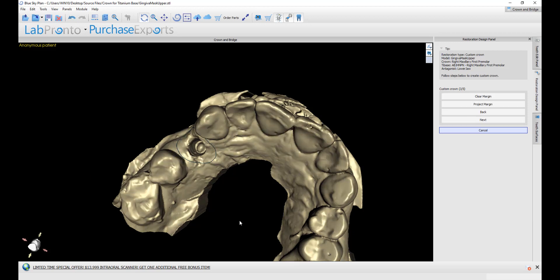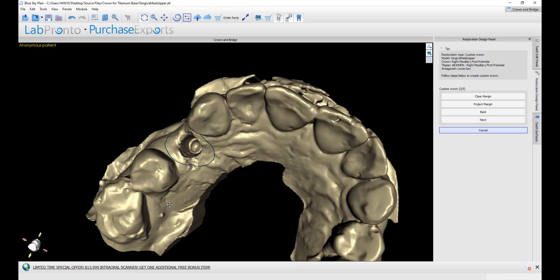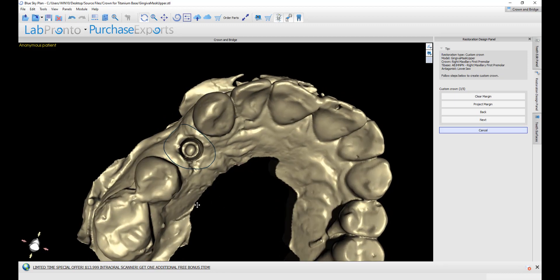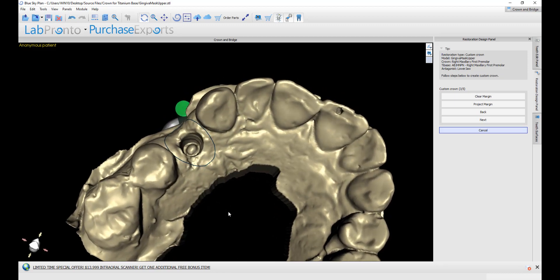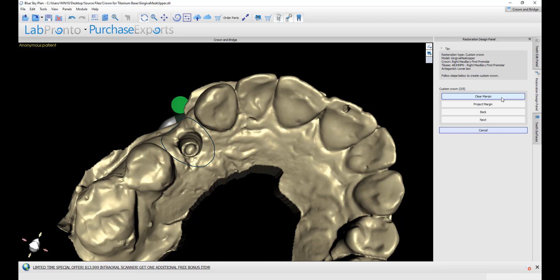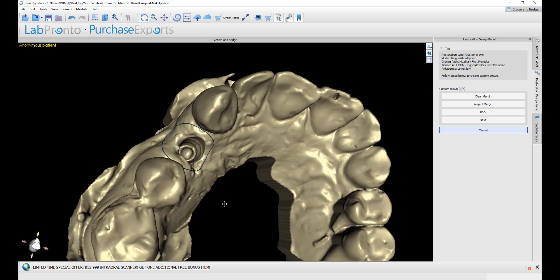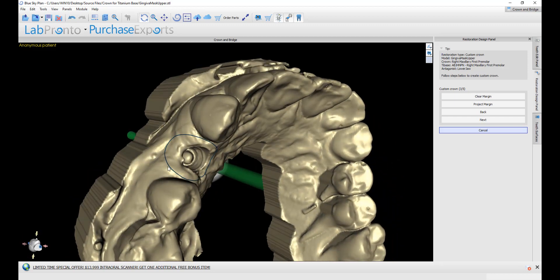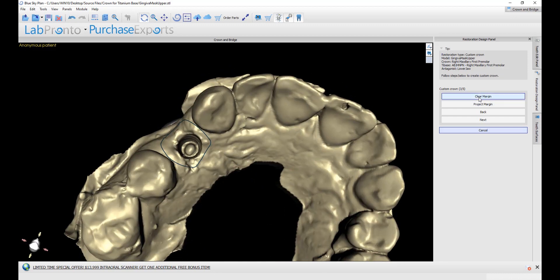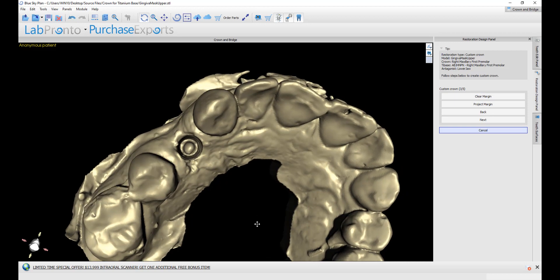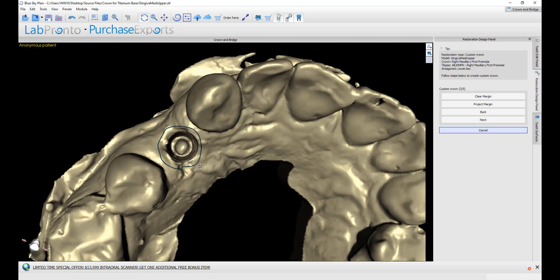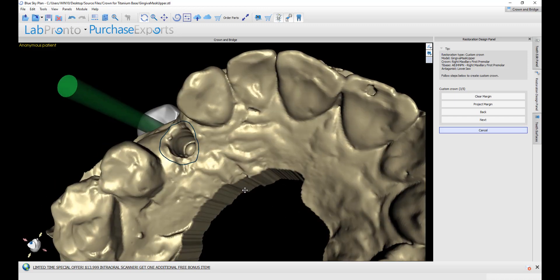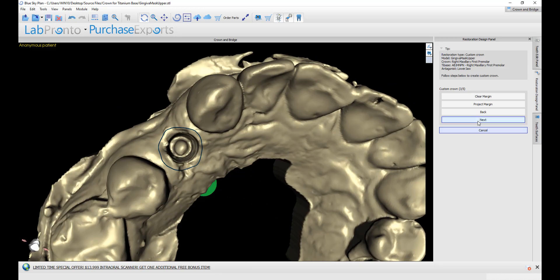The software draws the margin curve proposal automatically. We could fine tune it by clicking clear margin and just drawing it ourself. Or just hold down the shift key and left drag to redraw the curve. Or if we click clear margin, then we could hold down the shift key and just start placing dots with our left mouse button around the curve. And at the last point, just drag it to reconnect to the start point. Once we have the desired curve, click next.